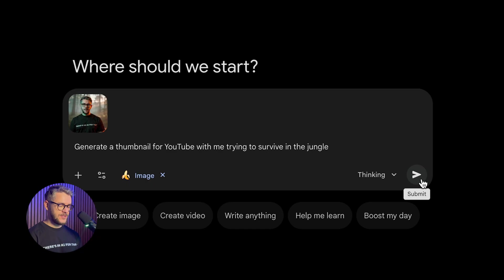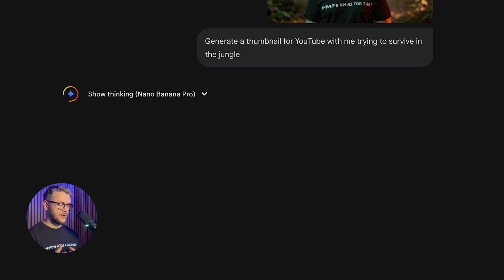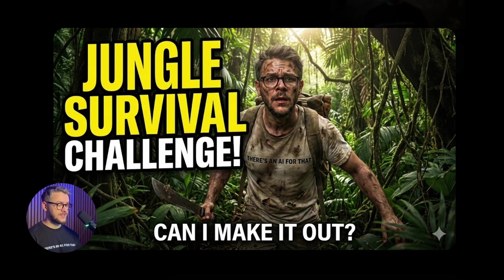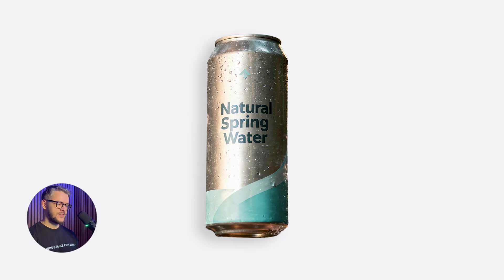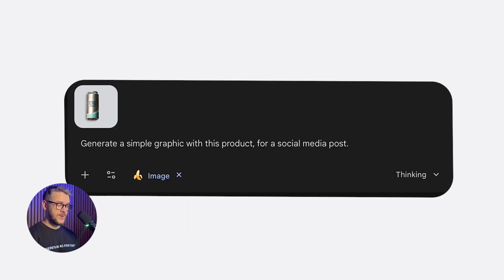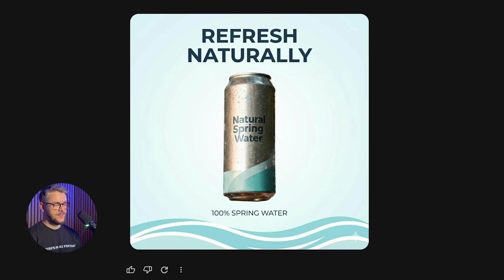For example, let's take this picture of me and give it a prompt. Generate a thumbnail for YouTube with me trying to survive in the jungle. And there you go. Less than 10 seconds later, we got this. You can also create simple graphics for social posts. Let's say we want to sell this product. Generate a simple graphic with this product for a social media post. And this is what you'll get.